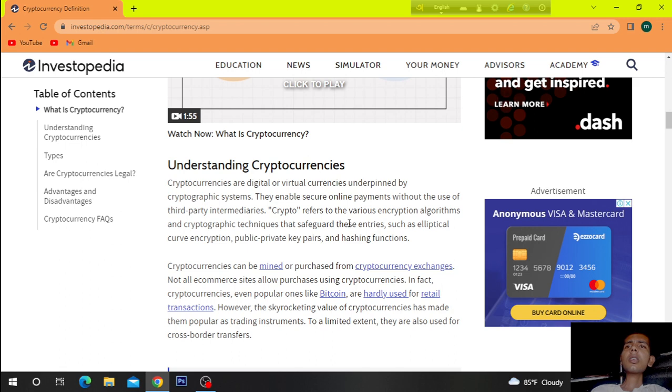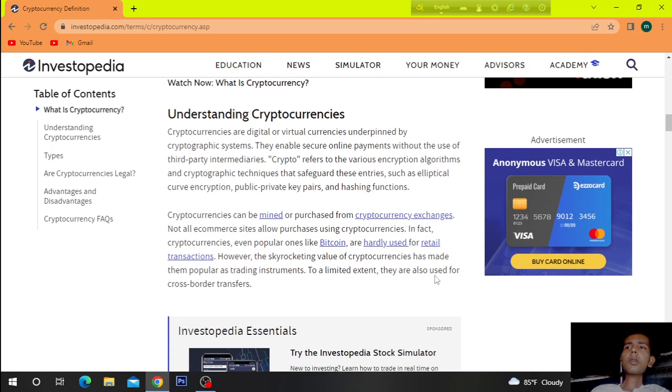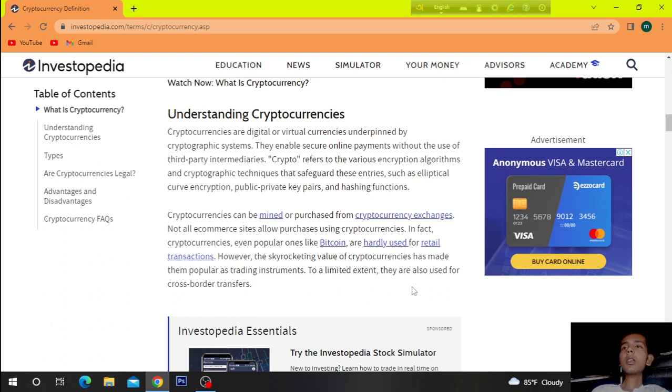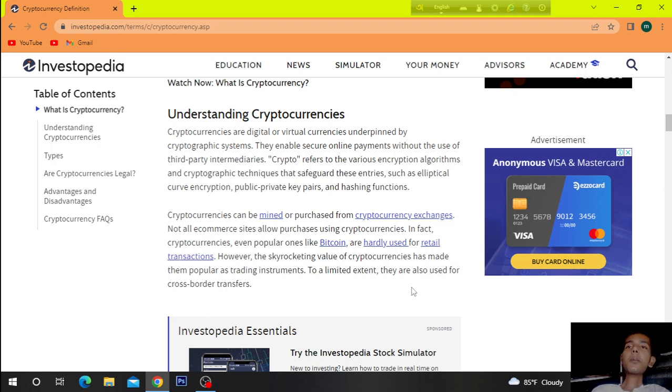Cryptocurrencies can be mined or purchased from cryptocurrency exchanges. Not all e-commerce sites allow purchases using cryptocurrency. In fact, cryptocurrencies, even popular ones like Bitcoin, are hardly used for retail transactions. However, the skyrocketing value of cryptocurrencies has made them popular as trading instruments. To a limited extent, they are also used for cross-border transfers.